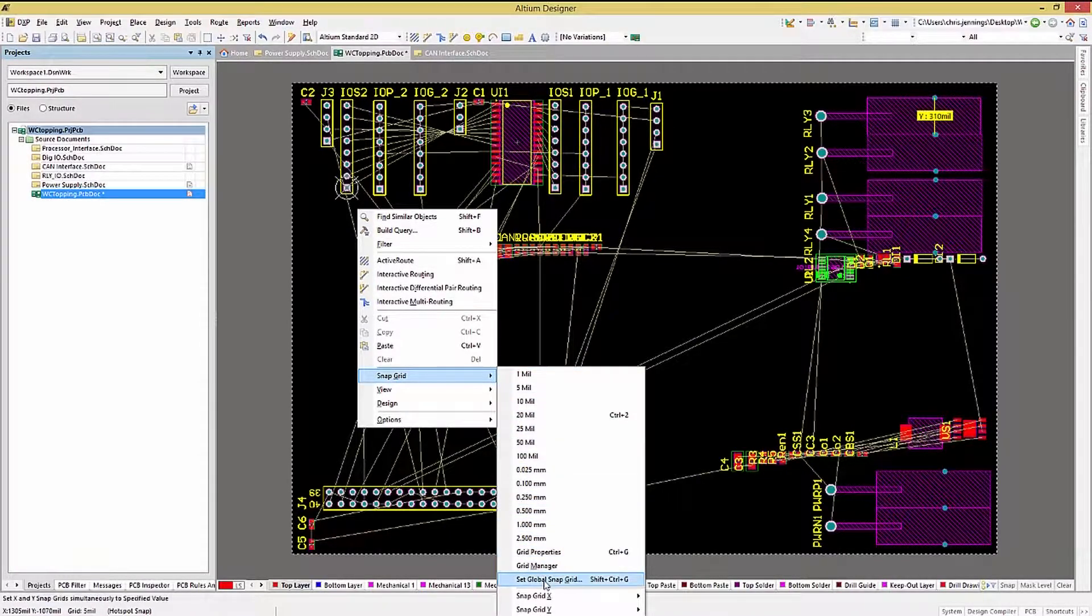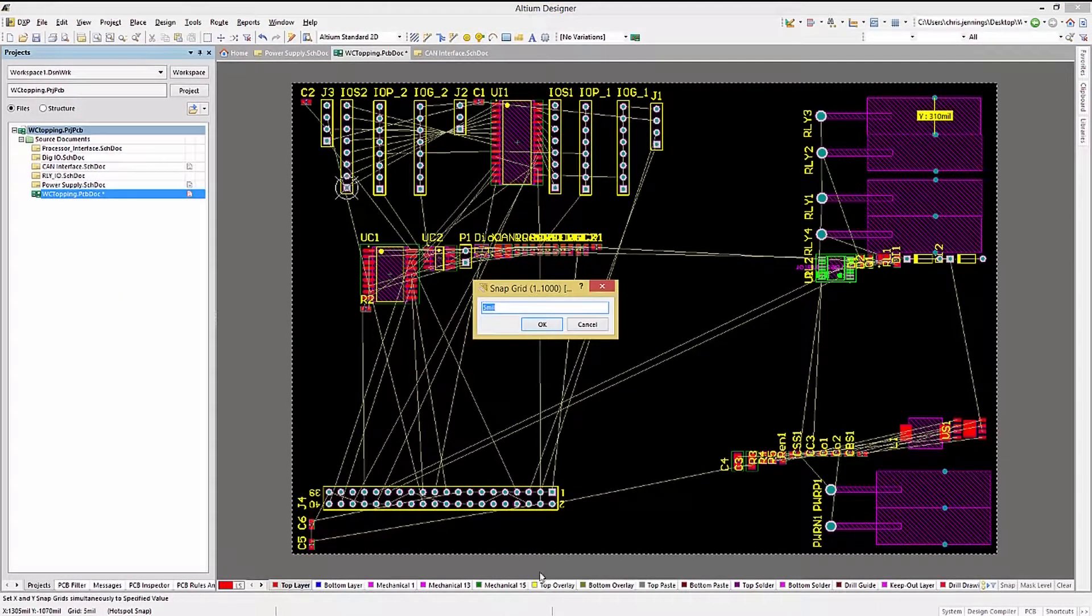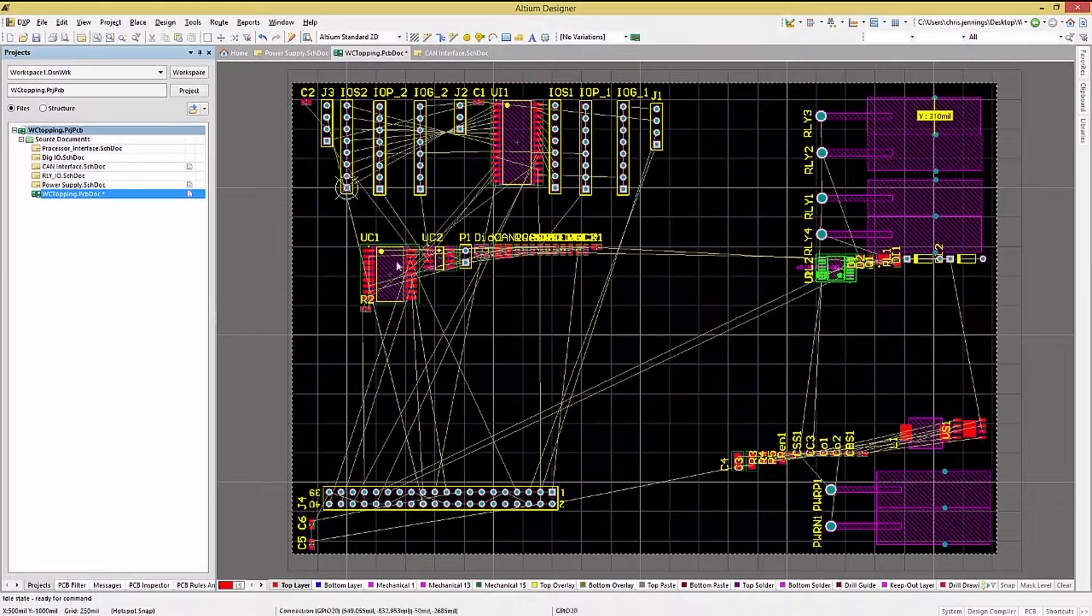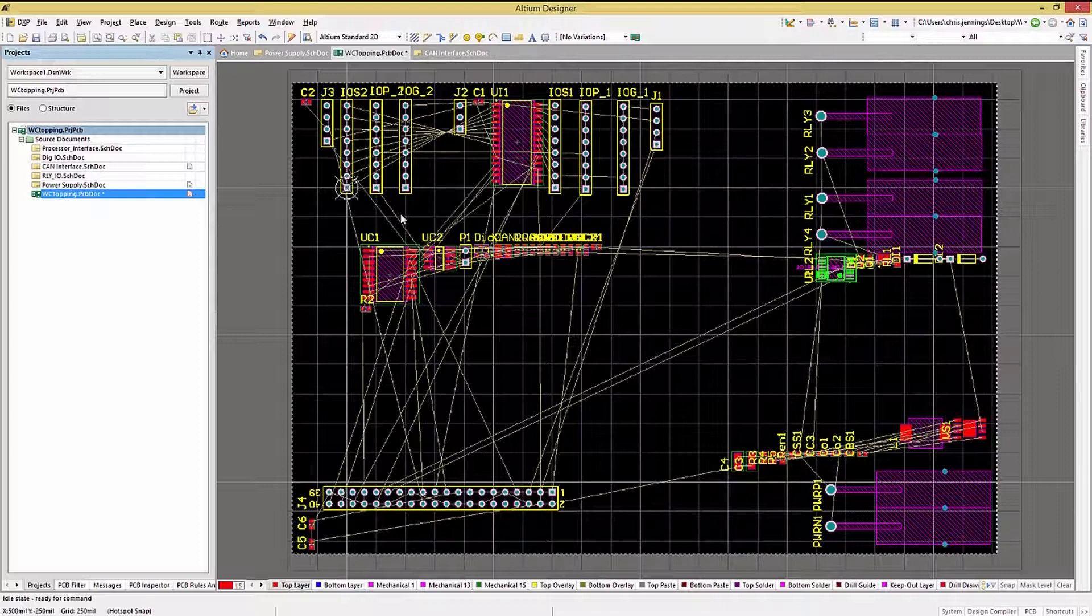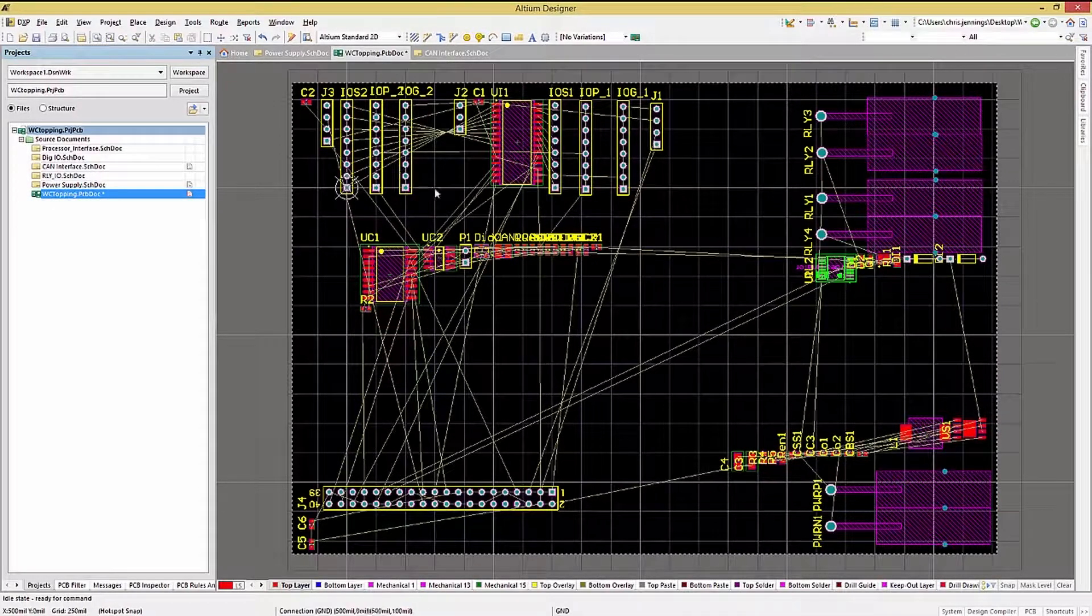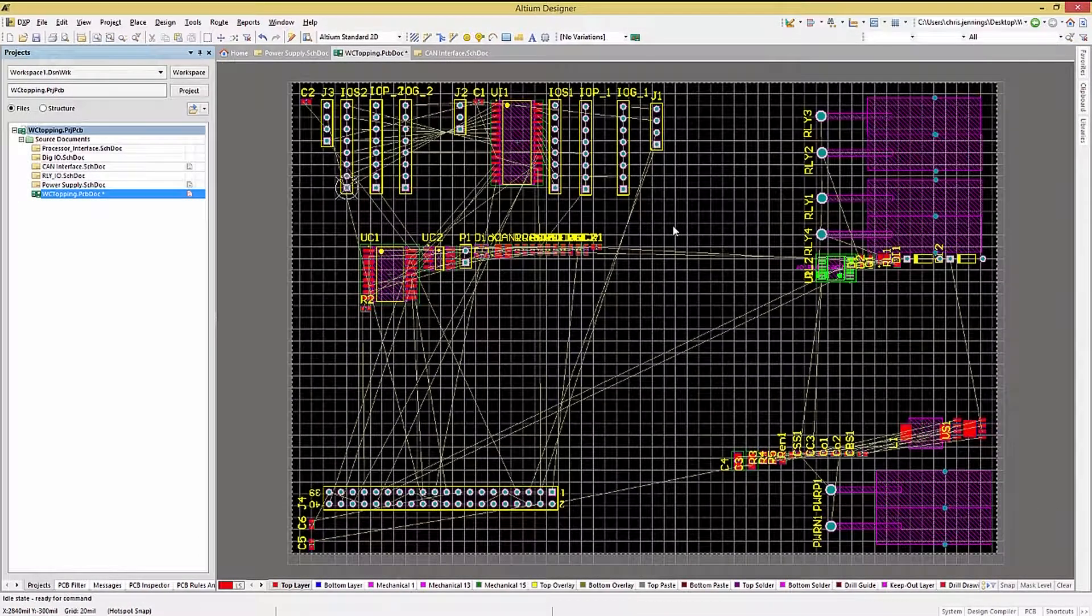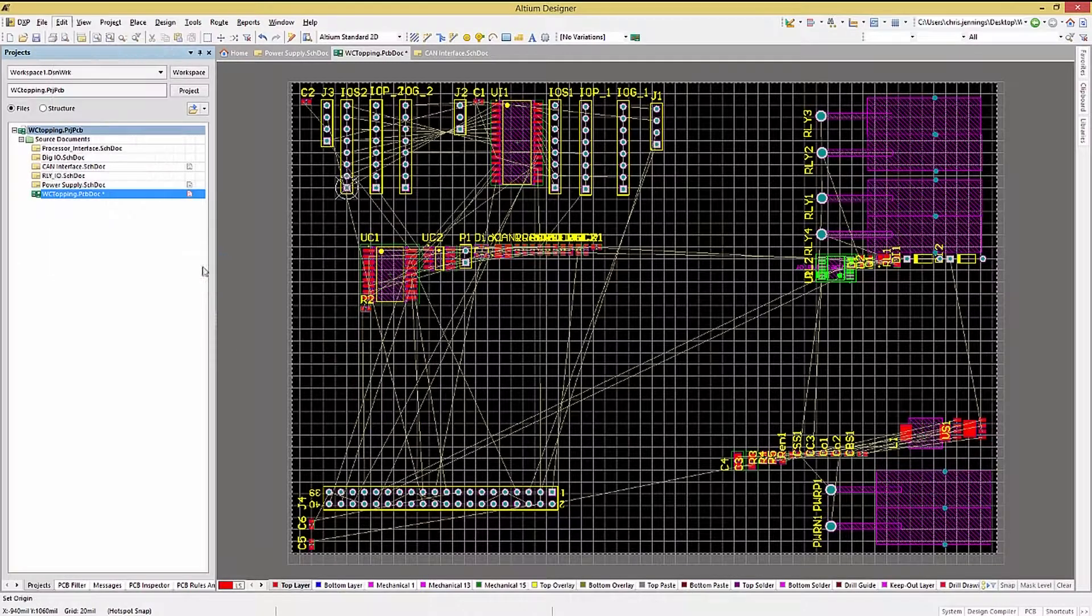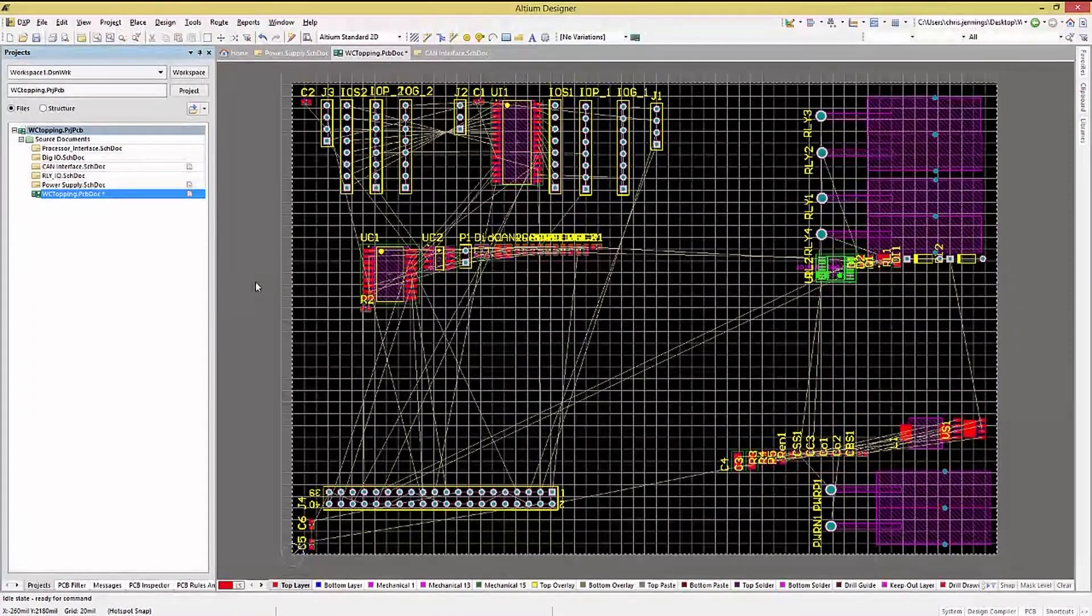Opening up the Snap Grid window, let's enter 250 mil. This allows us to place components at a known fixed distance. I would use this when needed, especially for PCB components that interface with an external case, say a group of LEDs or in this case, a group of connectors.